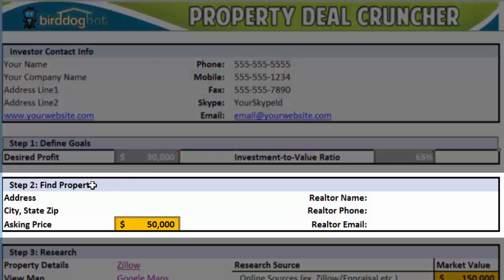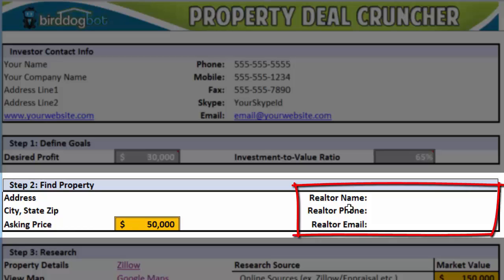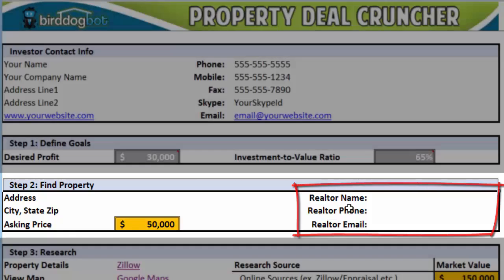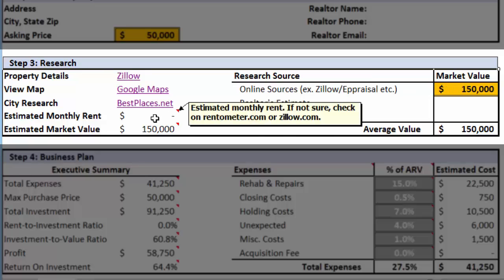In the second step, we add the property details including the address, city, state, zip, and an asking price. If you're using the Property Deal Cruncher for yourself, you can also add the realtor's contact info here if you want to make note of it, just in case you want to contact them about the property. In step three, we're going to do some preliminary due diligence on the property, including getting a market value estimate and some rental income estimate.